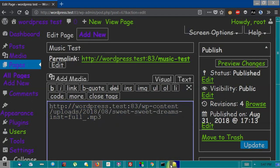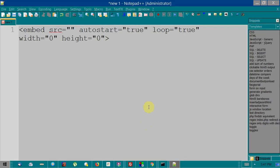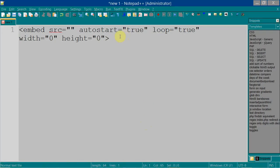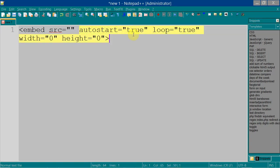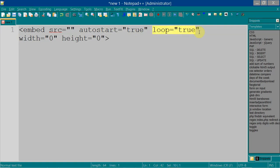And then you need to put embed code into the website, and this is how embed code looks. So if you want it to automatically start, it's going to be autostart true. If you want it to repeat nonstop, then you leave that as true. And if you want to hide it from the screen so people don't see it, you have to put a width and a height of zero.